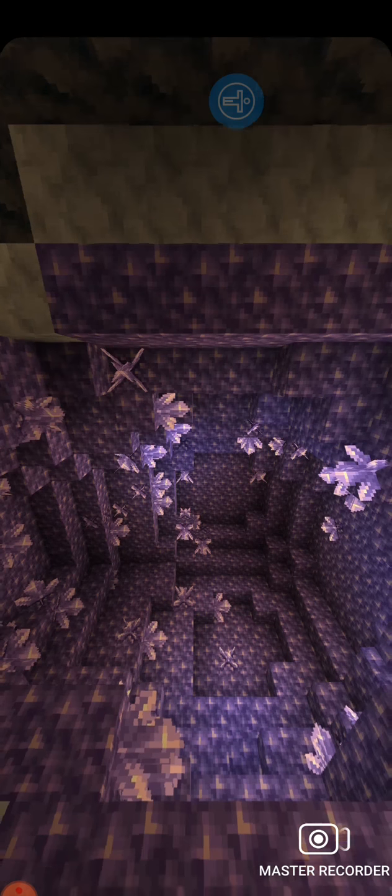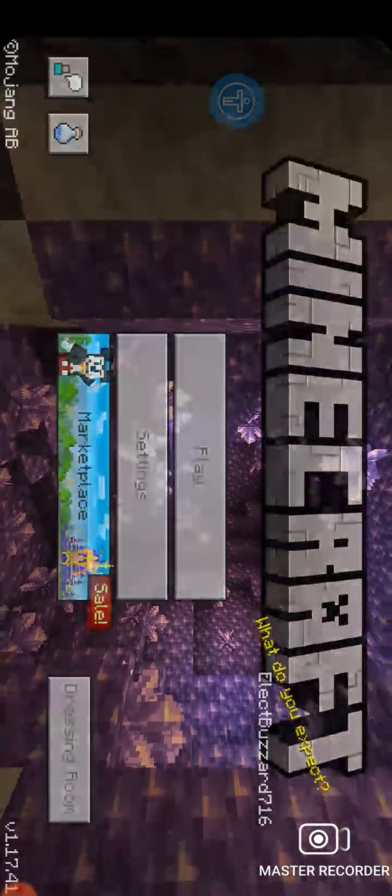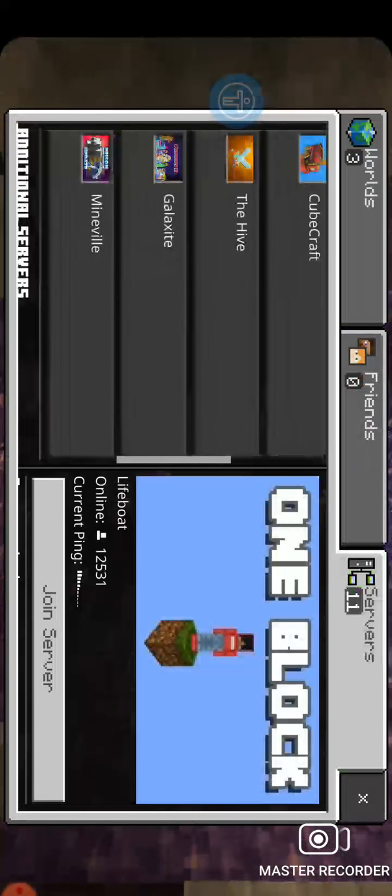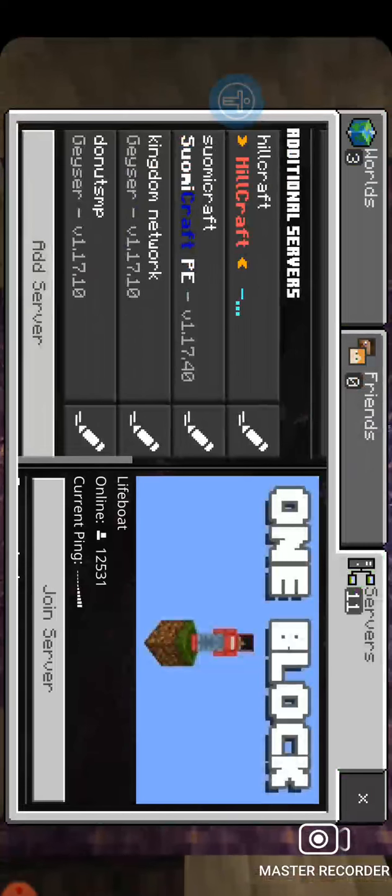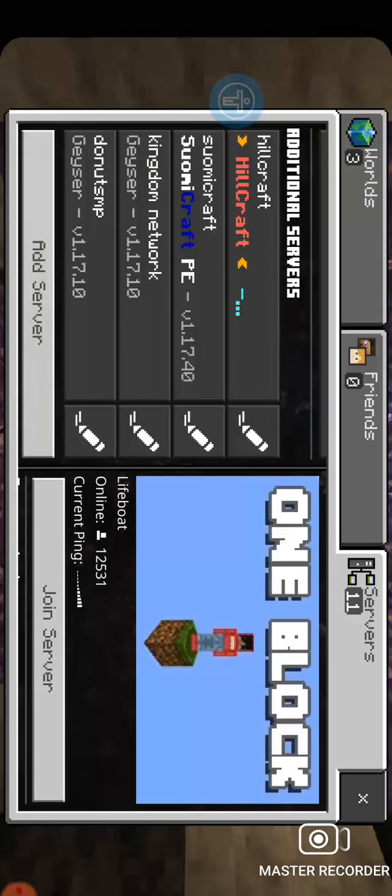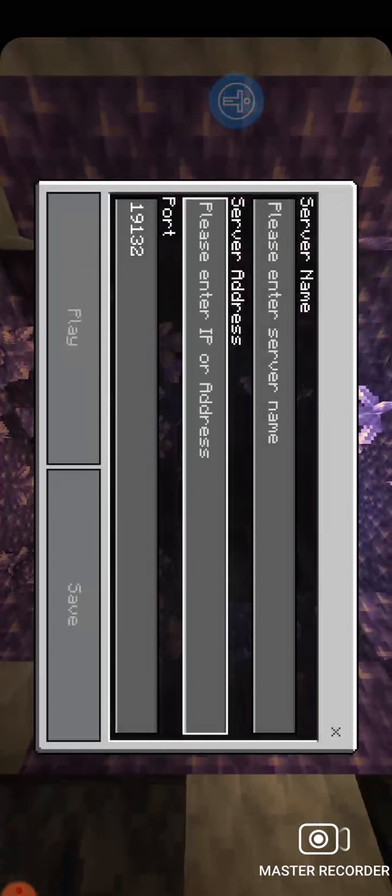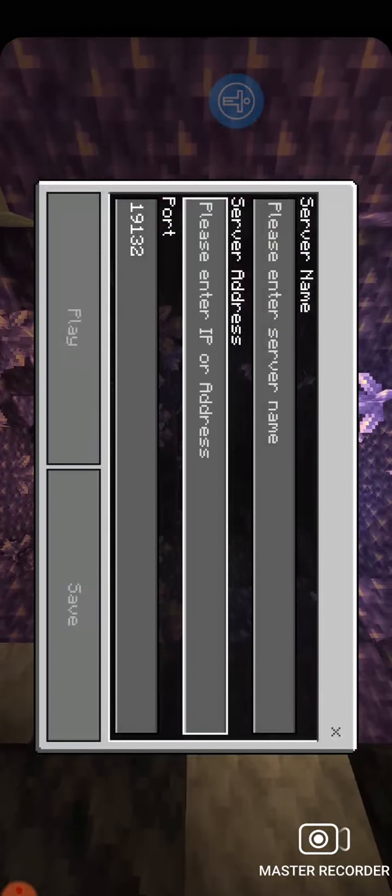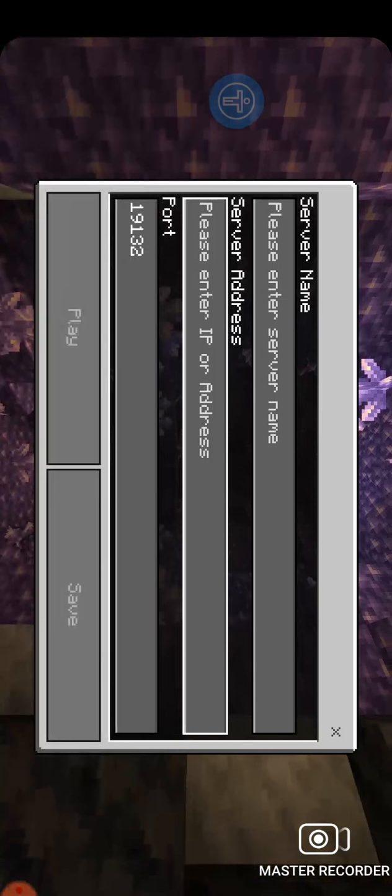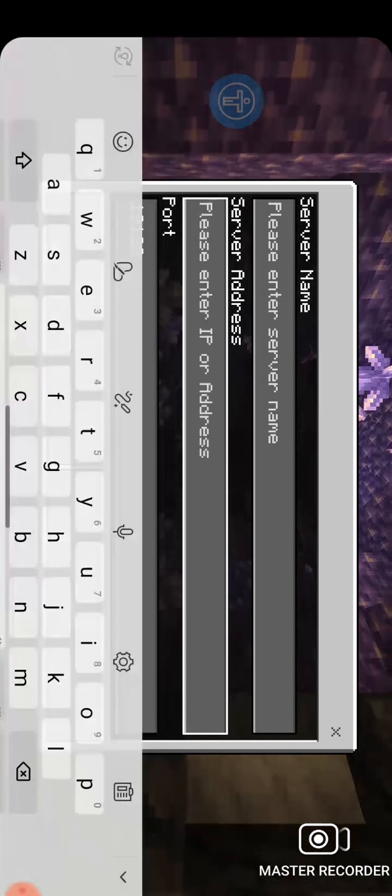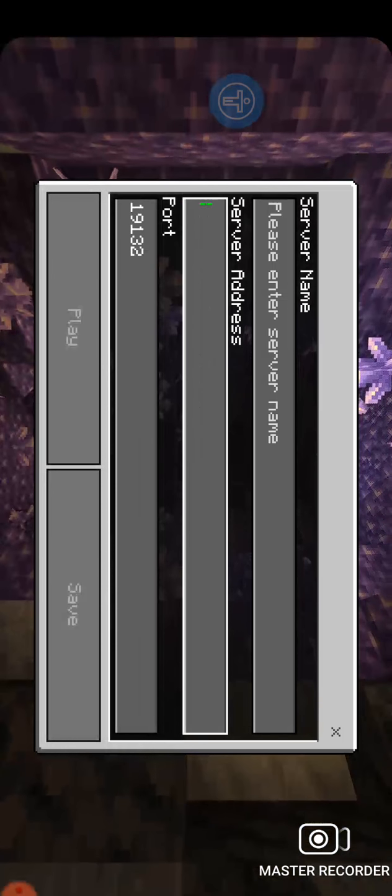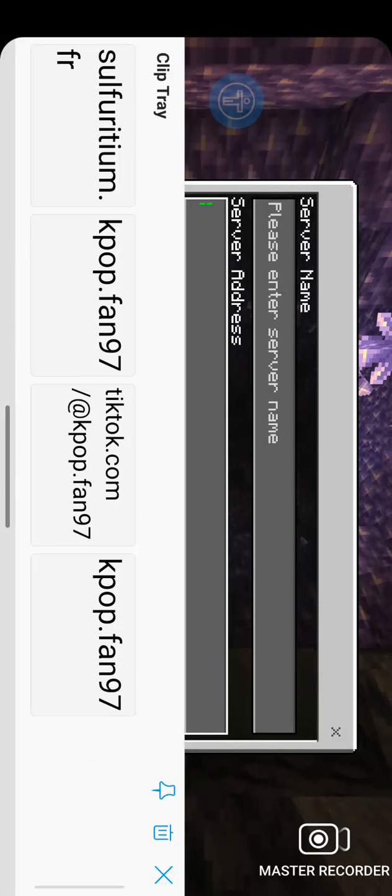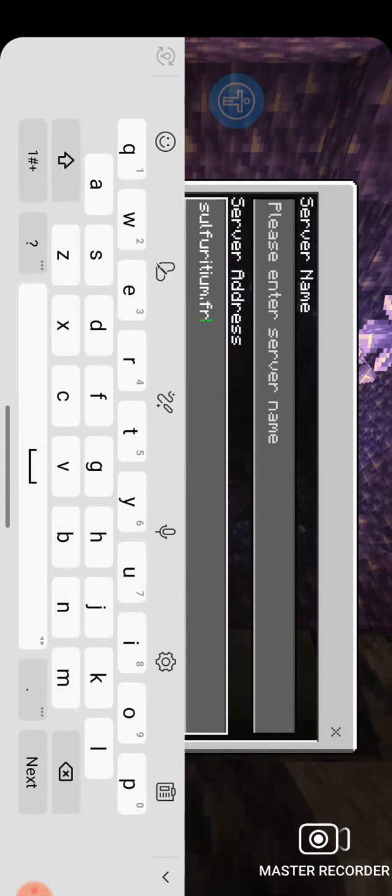Yeah, so you just go to play, go to servers, add server. And you just go over here and put this.